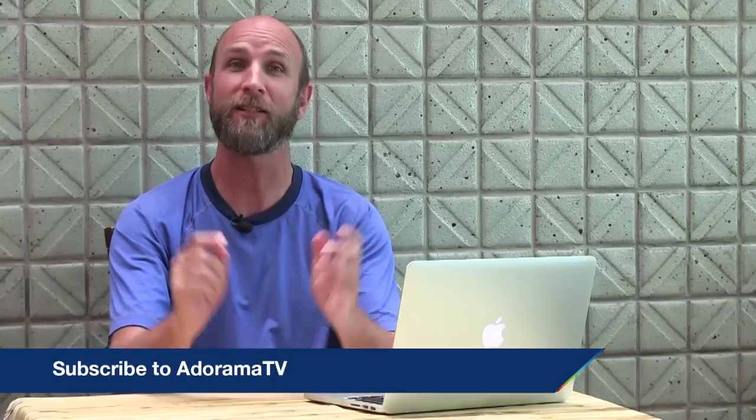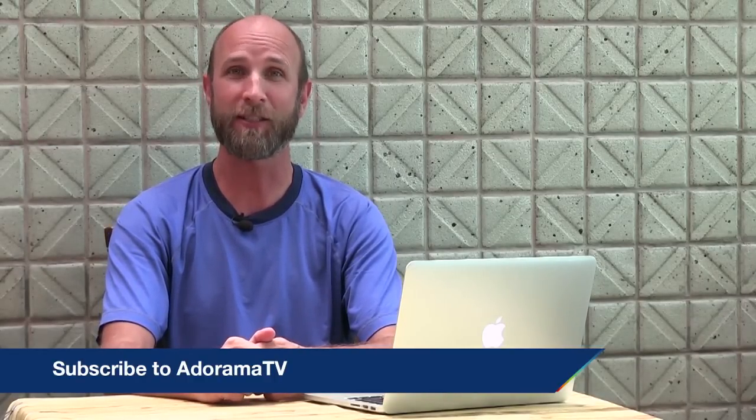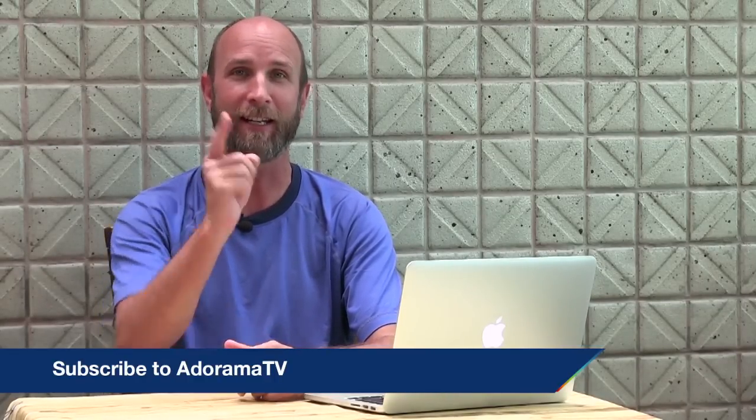Don't forget about the Adorama Learning Center. There are literally hundreds of free tutorials all about photography, post production, gear reviews, you name it. It's there at the Learning Center. And don't forget that you can subscribe to Adorama TV. It's absolutely free and that way you don't miss a single episode. Well thanks again for joining me and I will see you again next time.